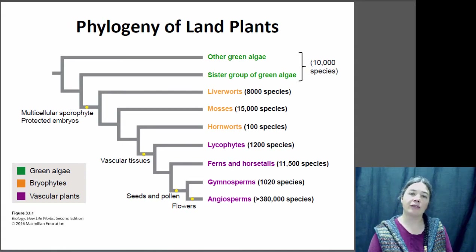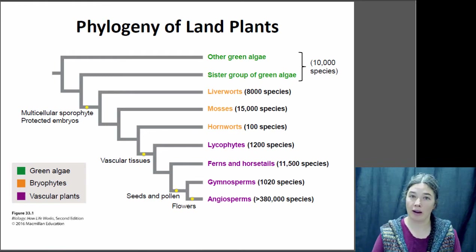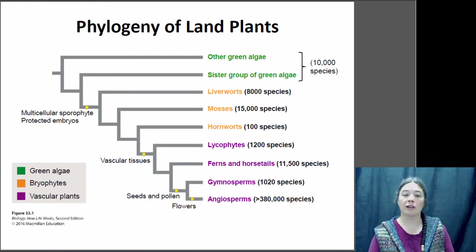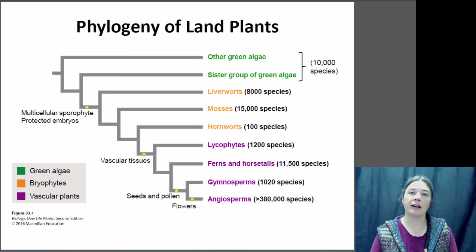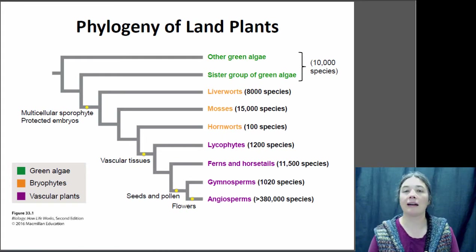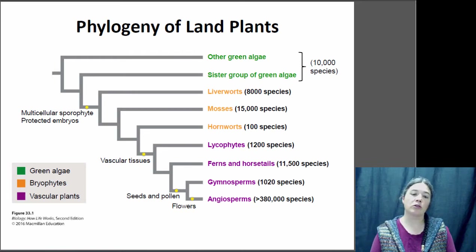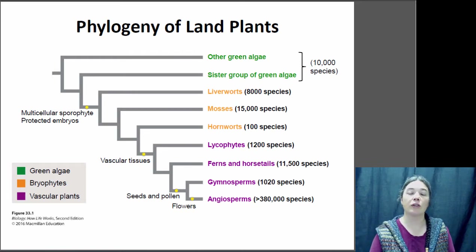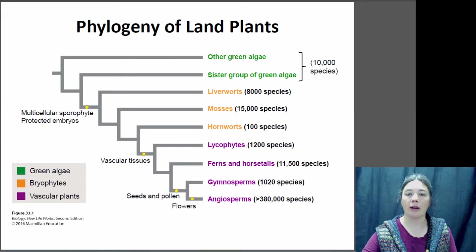Then you have the vascular plants, which are depicted in pink on this graphic. Those vascular plants all had more well-diversified vascular systems that allow them to transport water. There are some plants in there that are seedless, so in this particular lecture we will be talking about the lycophytes and the ferns and horsetails, which are also called pterophytes. The seed plants we will hold off on until the next lecture.